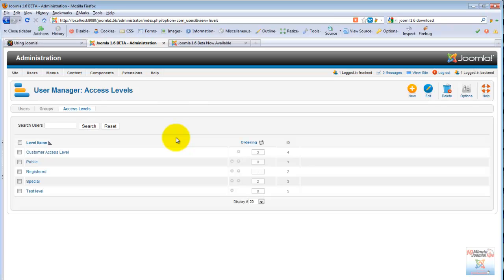Right now Joomla 1.5 only has a few access levels, but as far as the front end there are only three access levels: public, registered, and special, which is just for administrators. So there aren't many choices. It's easy to get a handle on that. A page is either public or you have to register and log in to see it.